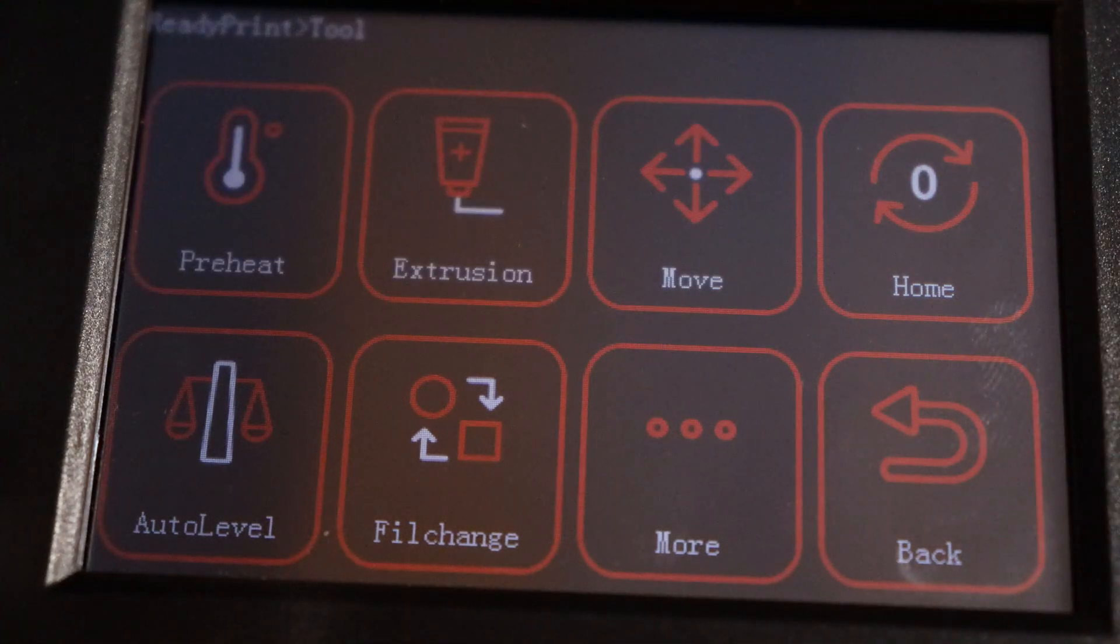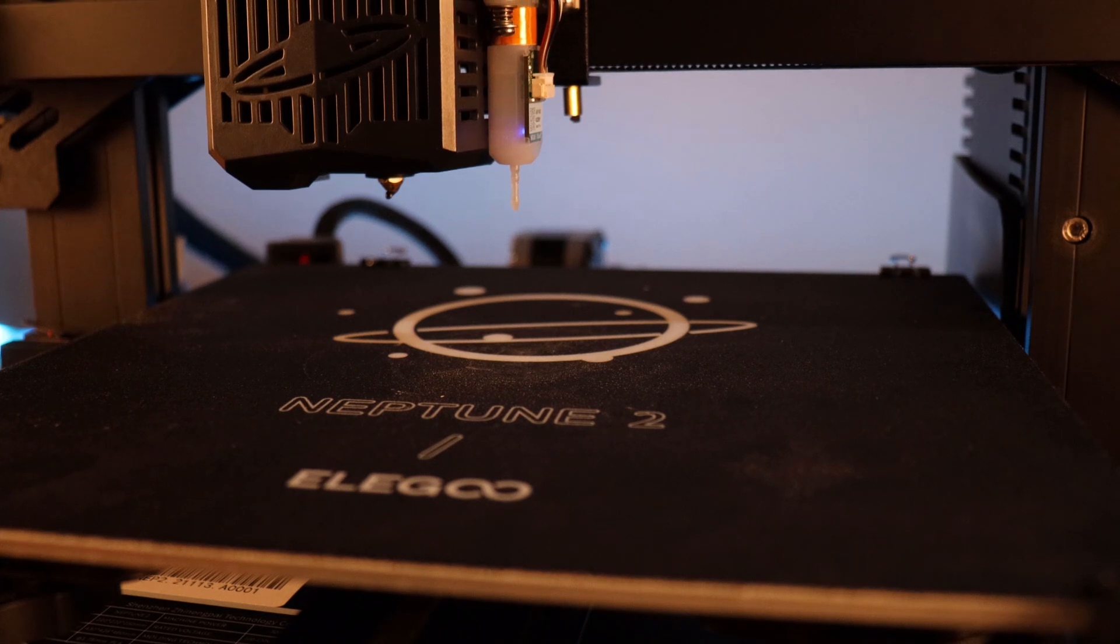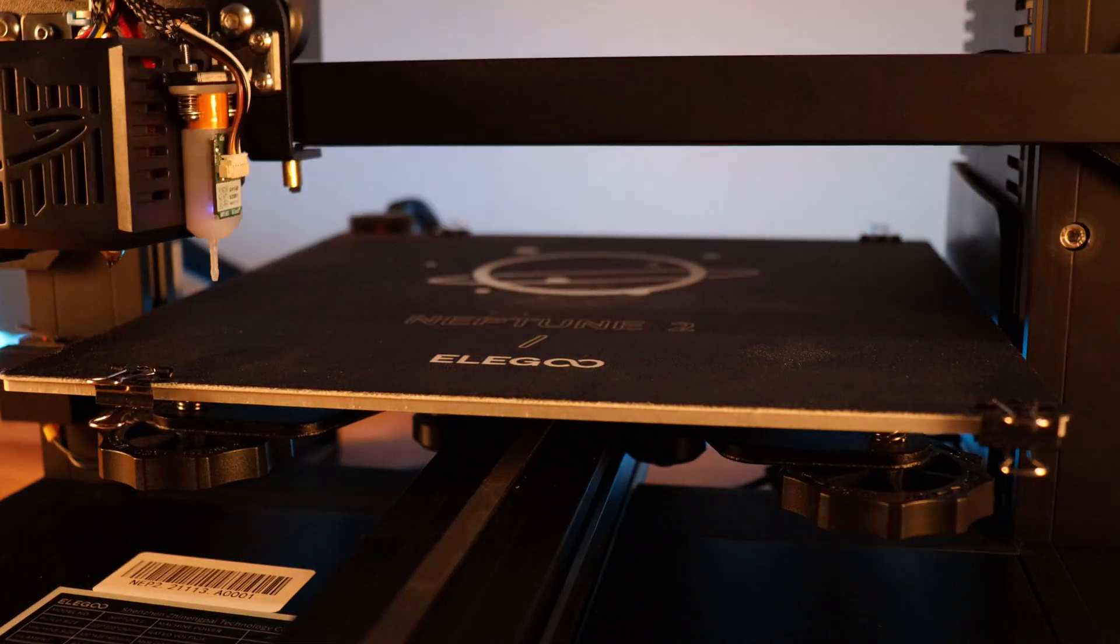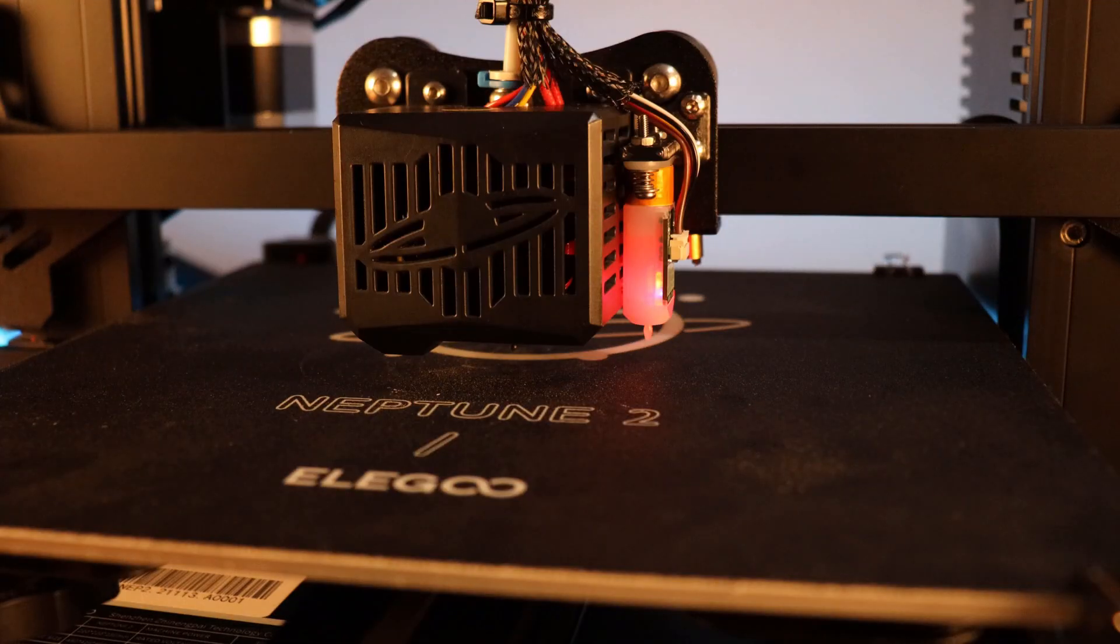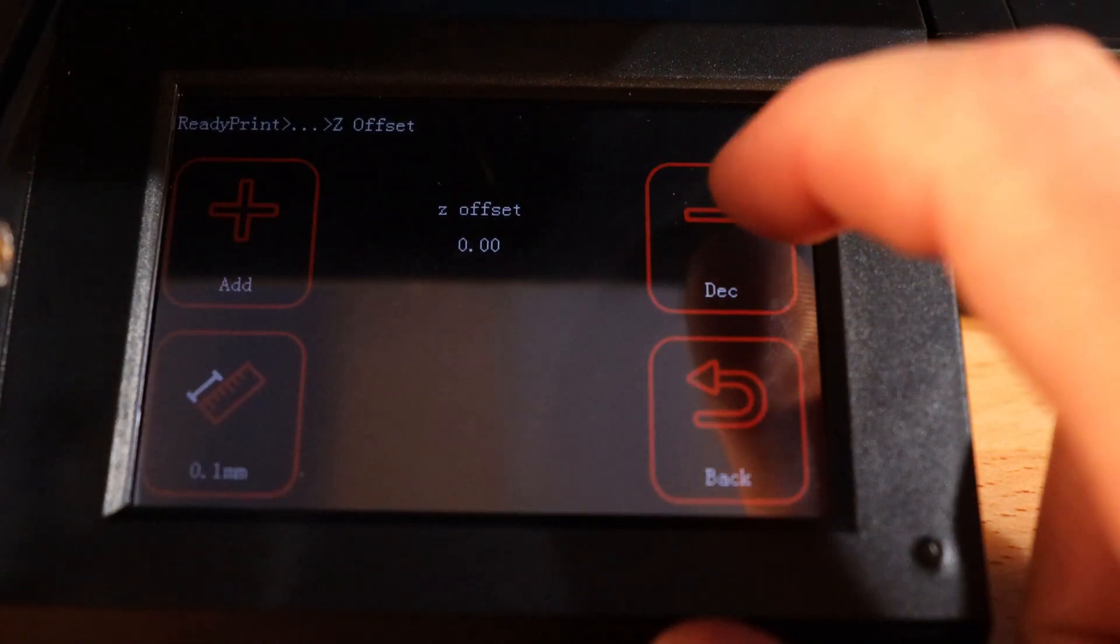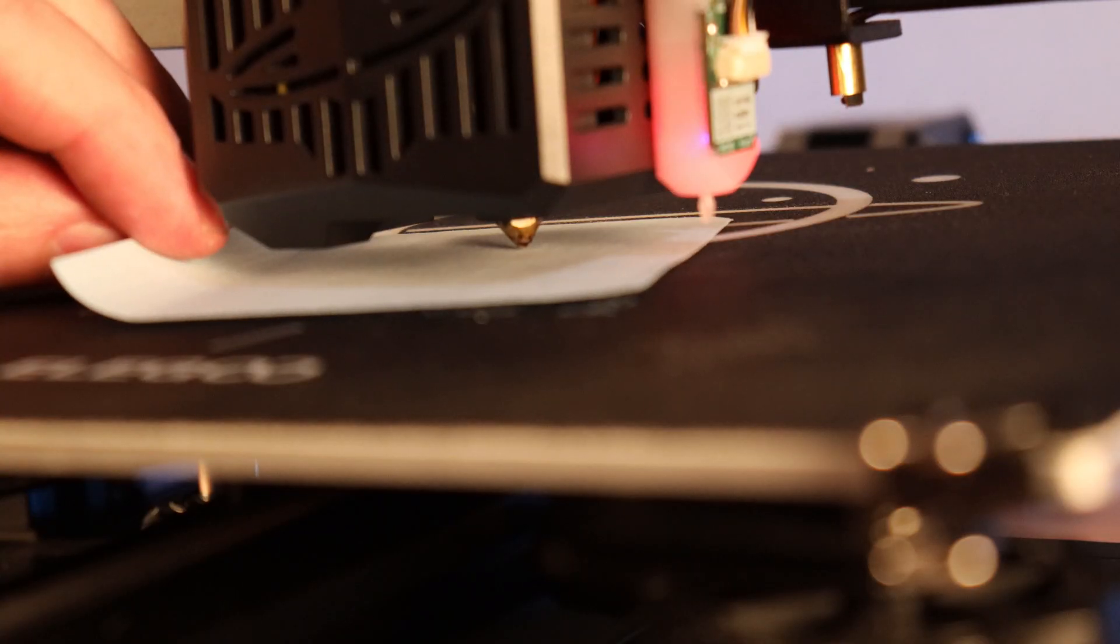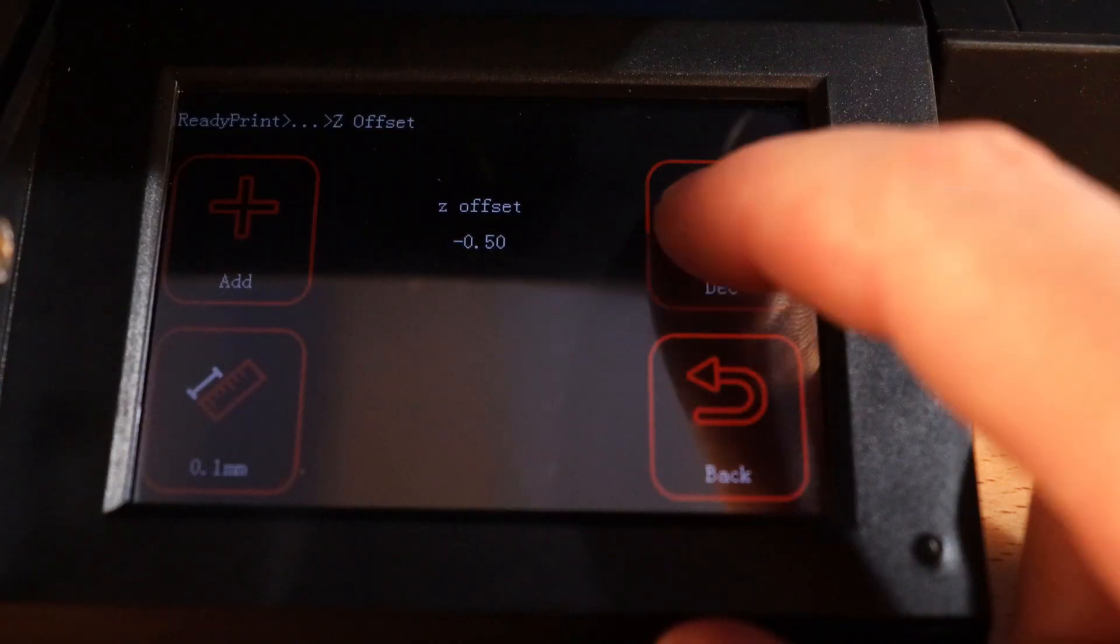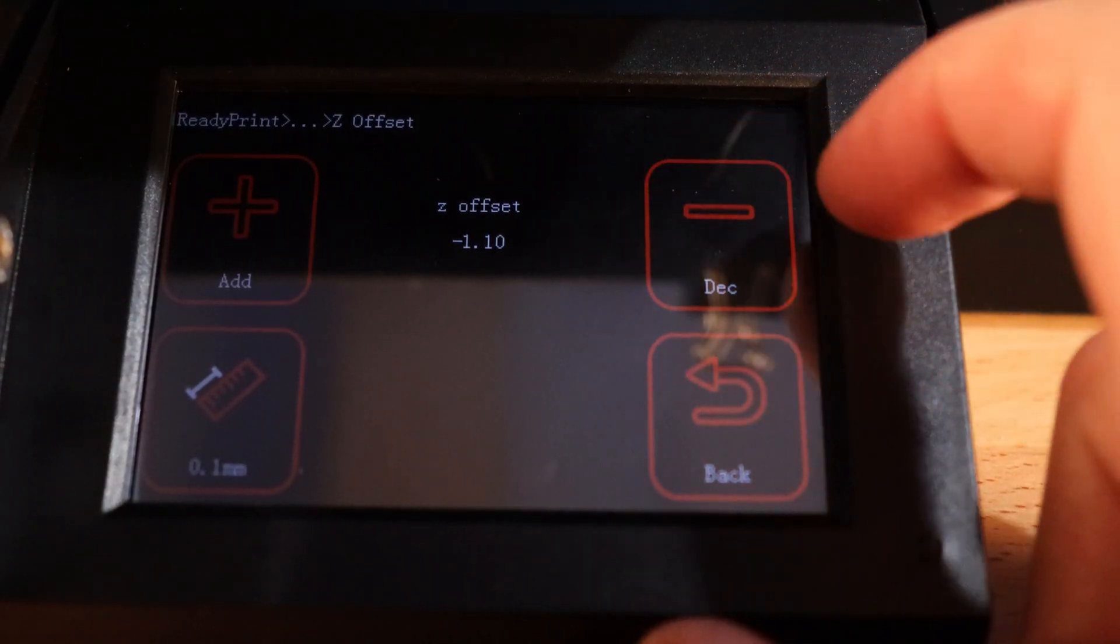On your display, go to tools, and then click auto bed leveling. This should make your printer home in the center of the bed using the BLTouch, and then it will start probing all around the build plate. Just wait for this to finish. Once that's all done, it'll park in the center again, and your screen should say Z offset. This is for you to move the Z axis up and down so you can adjust it the right distance from your build plate. And that's pretty much it. I'm going to do a test print and a functional print to see if everything is working properly.